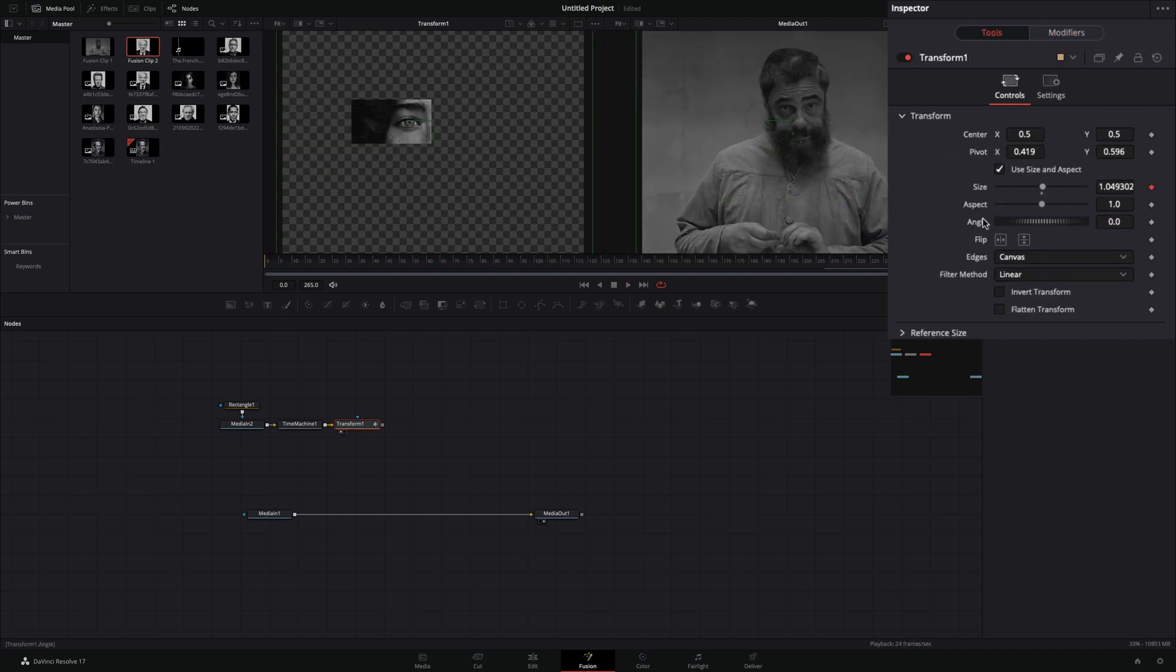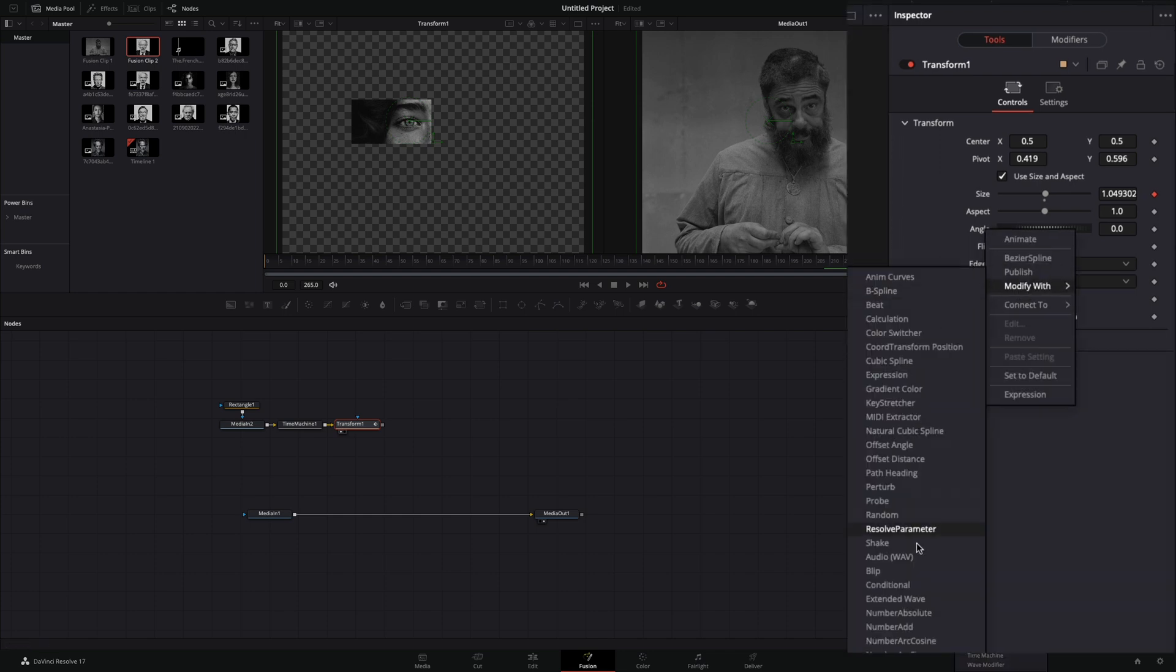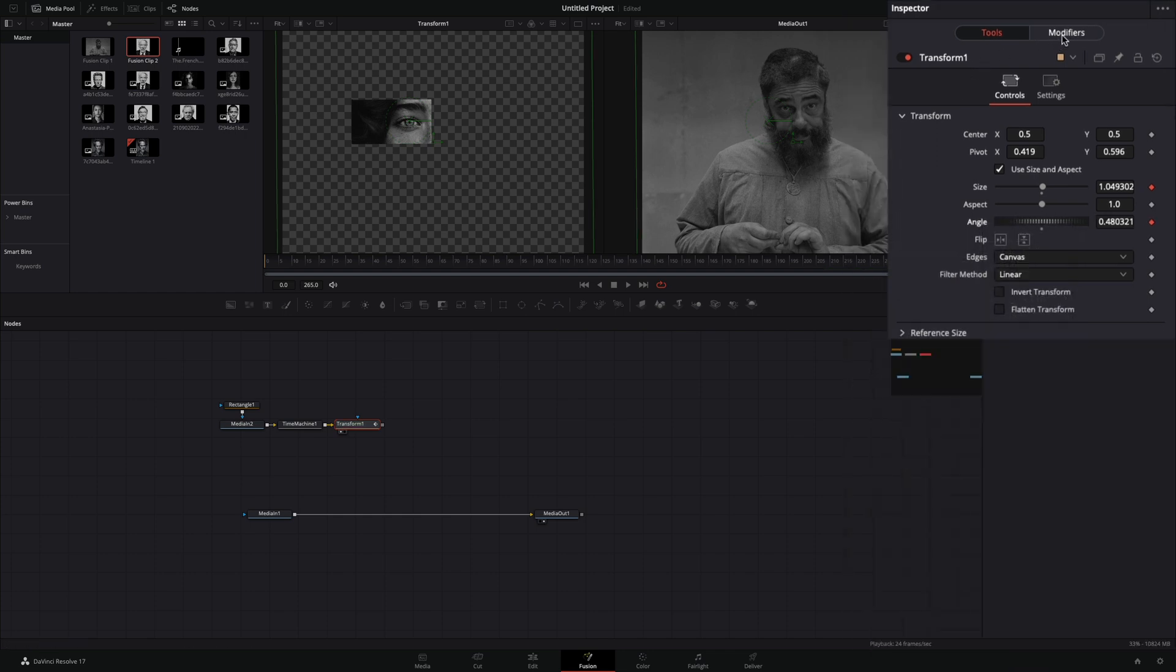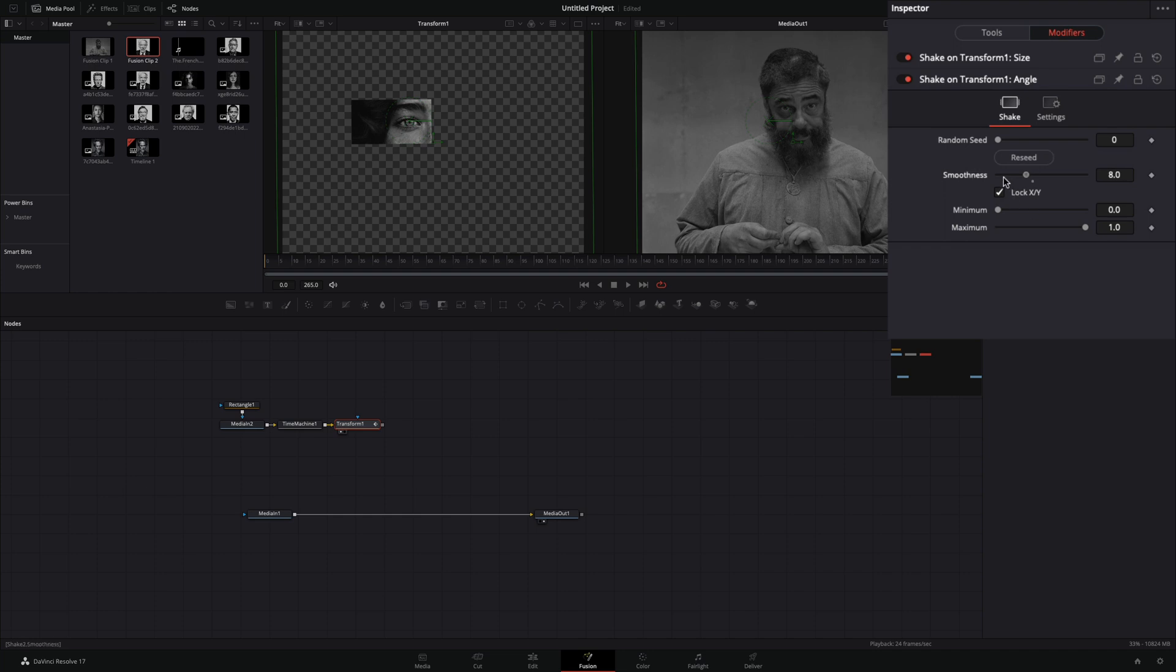Go back to the tools tab, right-click to the angle value, and select to modify with shake. Go to the modifiers tab, bring down the smoothness, set the minimum to minus 5 and the maximum to 5.